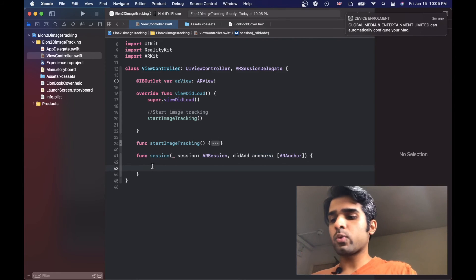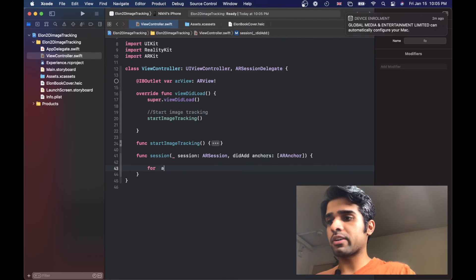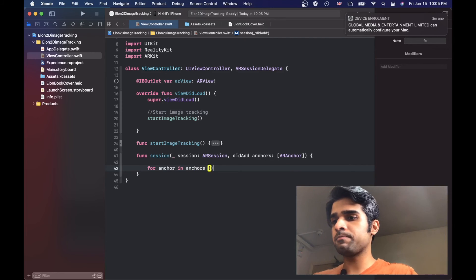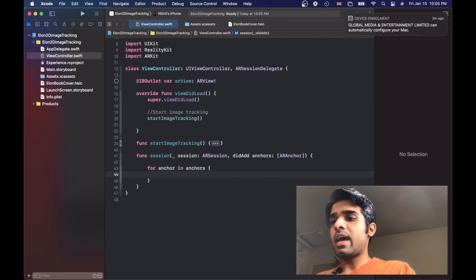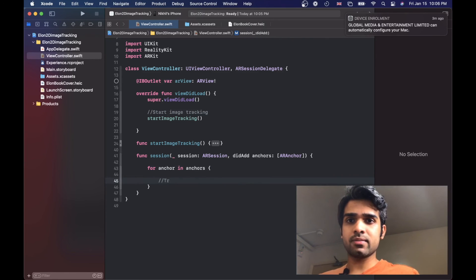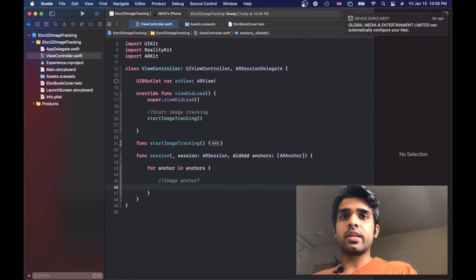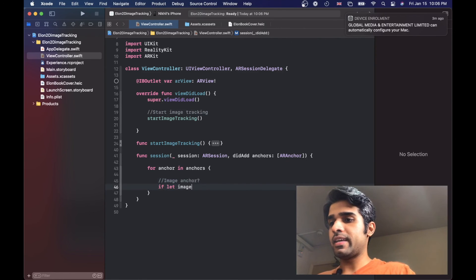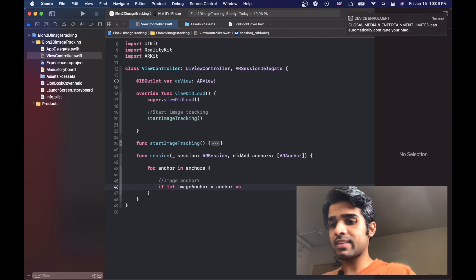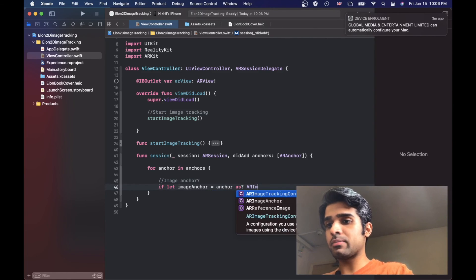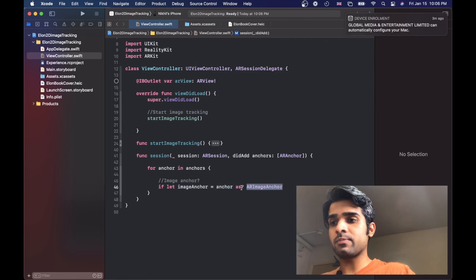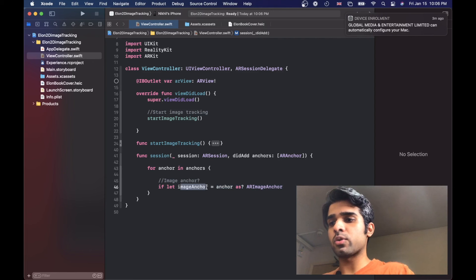For that, what I'm going to do is I'm just going to loop through all the anchors. So for anchor in all the anchors that has been detected. Now in here we want to check if the detected anchor is an image anchor, i.e., the one that is tracking the book. We can check that by using if let image anchor equals if the current anchor is an AR image anchor. So here we're downcasting the received anchor as the AR image anchor. If this equates to true, i.e., the anchor was an image anchor, then we'll store it in this image anchor variable.